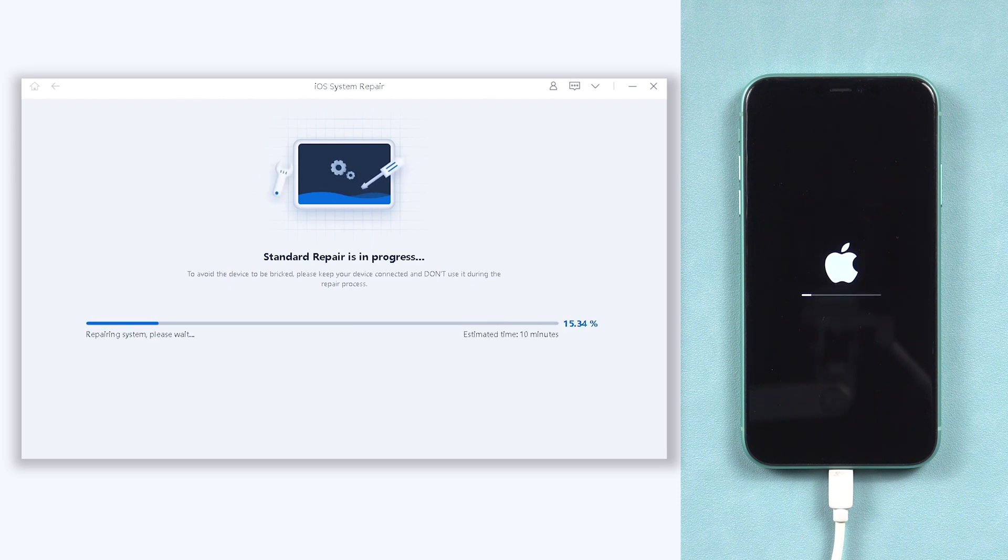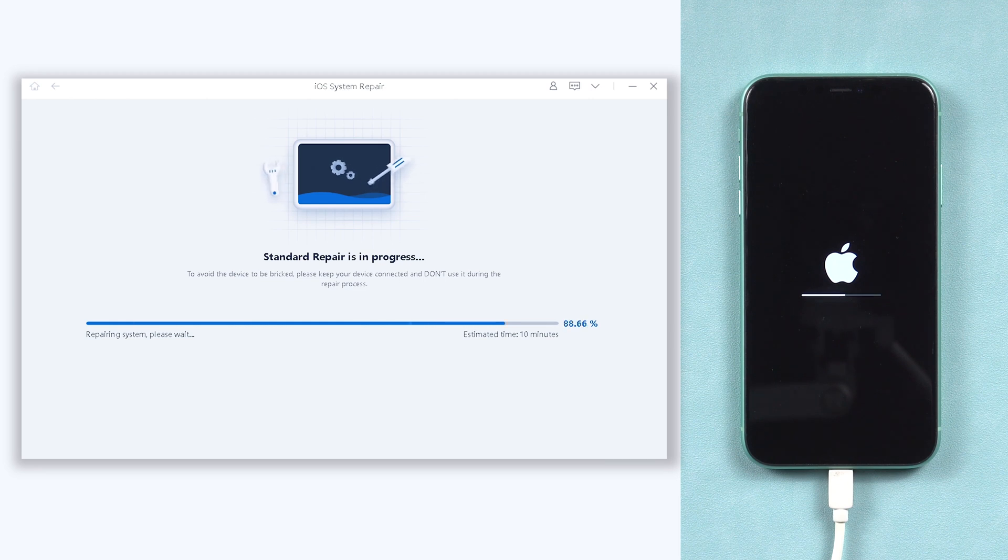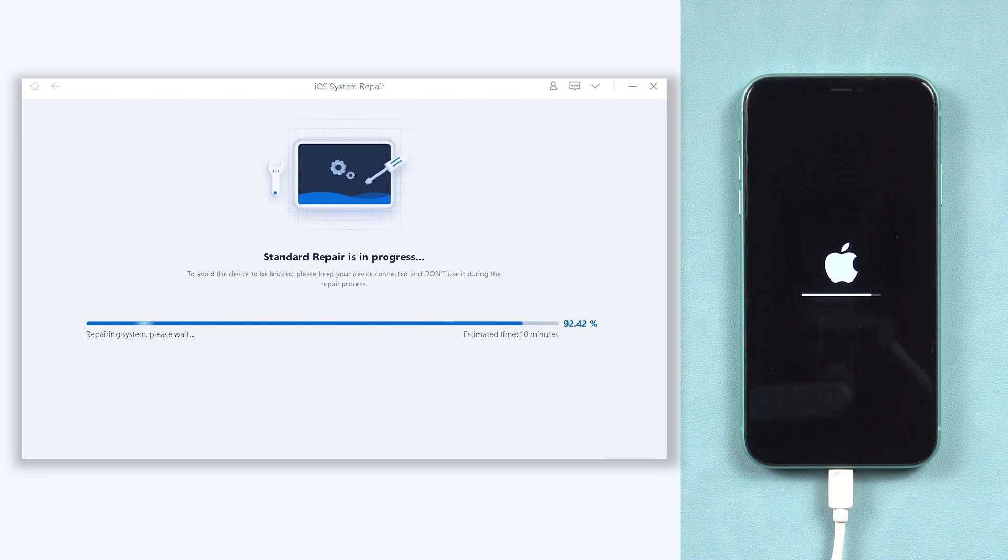Reiboot will start to repair your iPhone 11. This process will take some time. Be patient and relax, it will be okay soon.